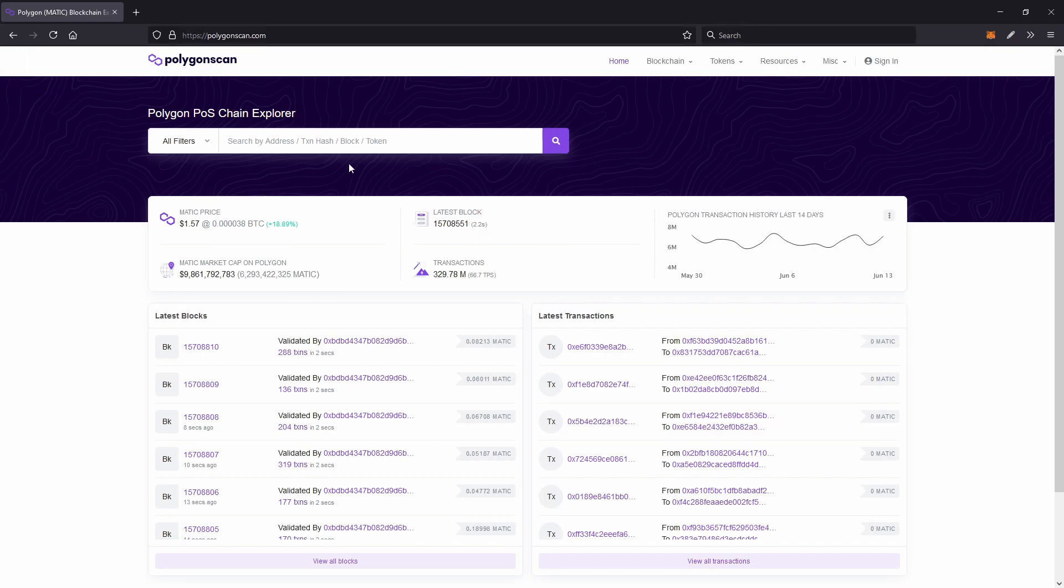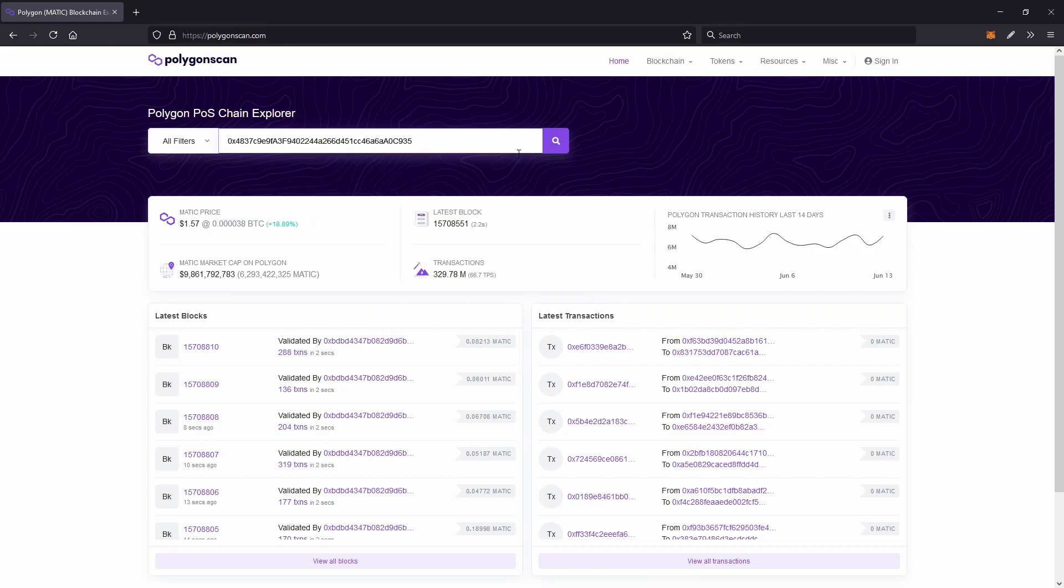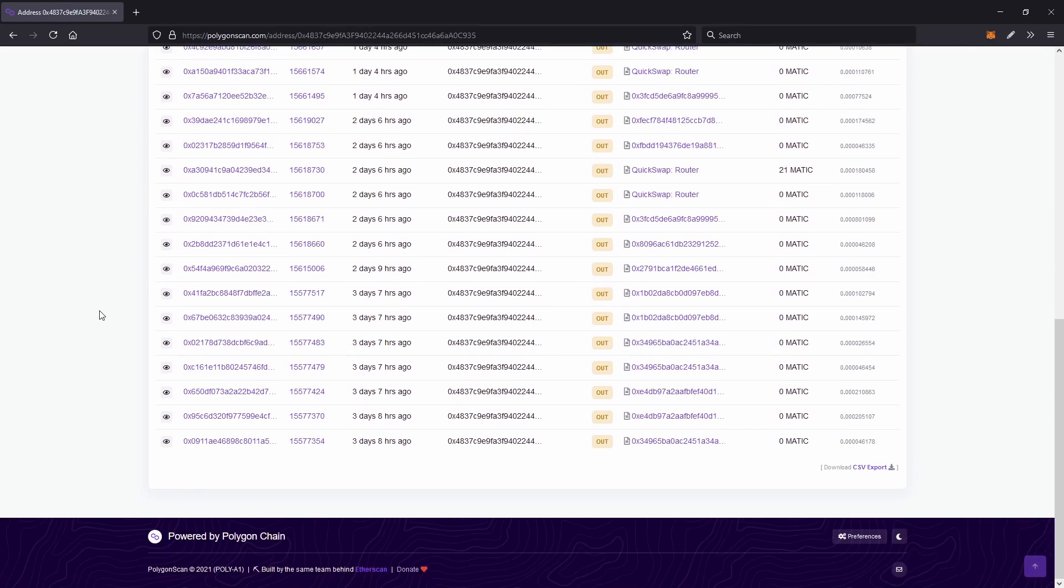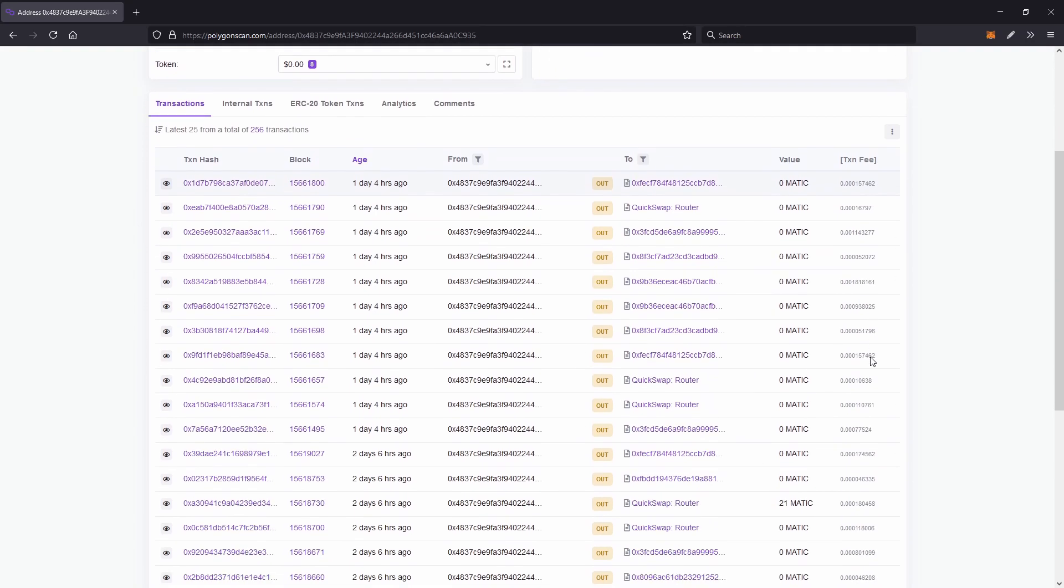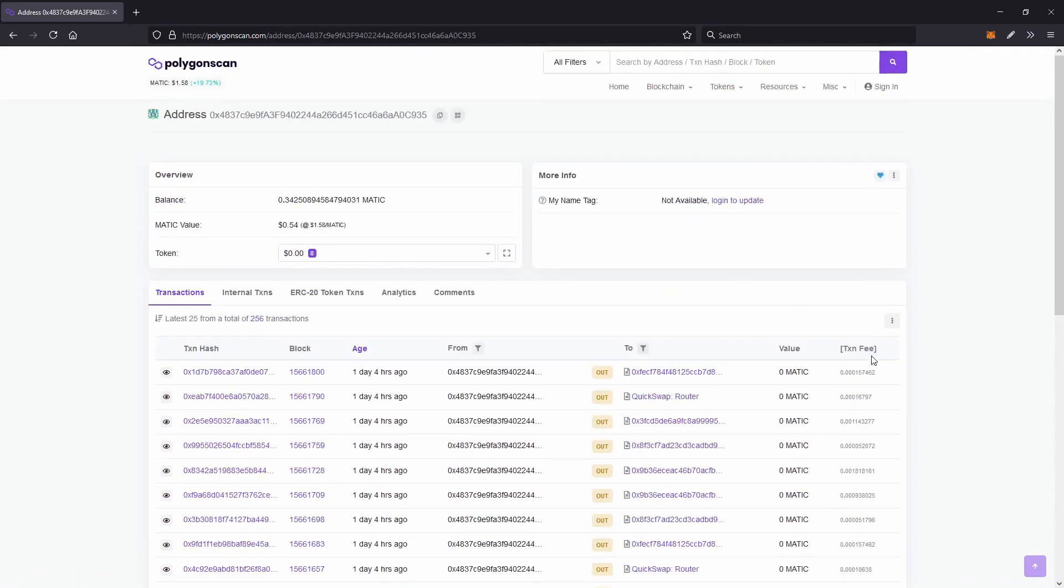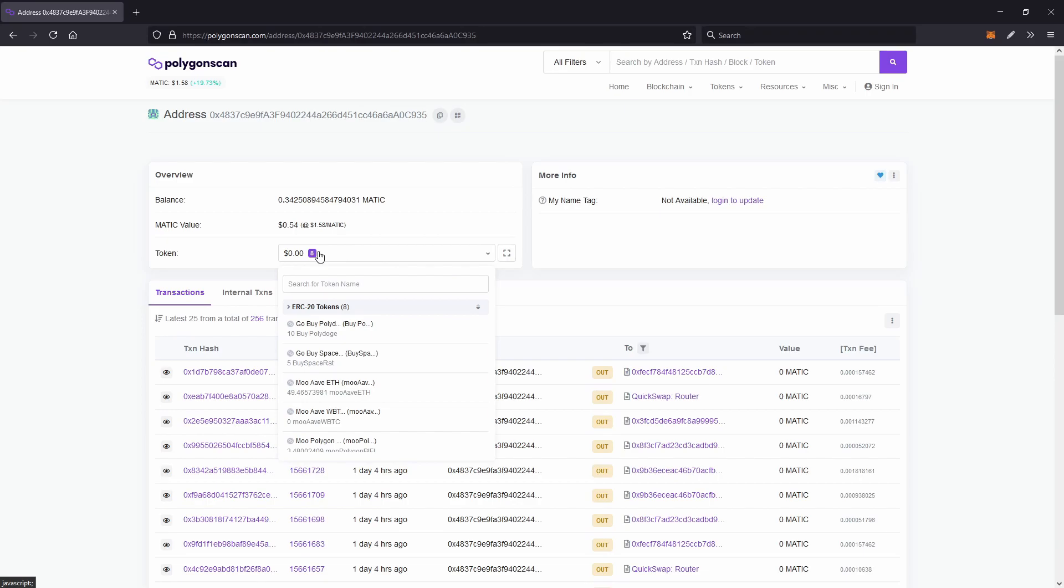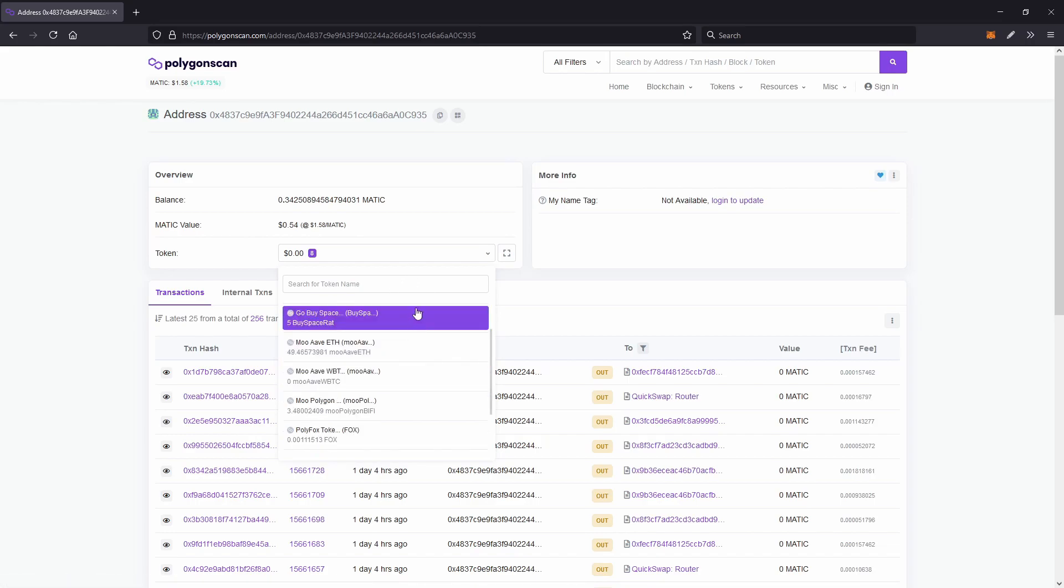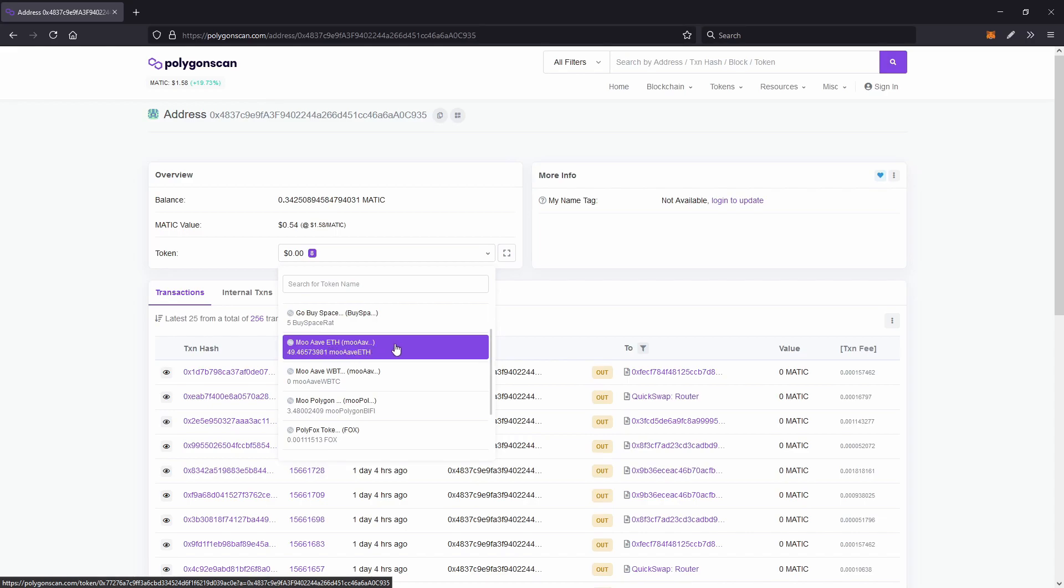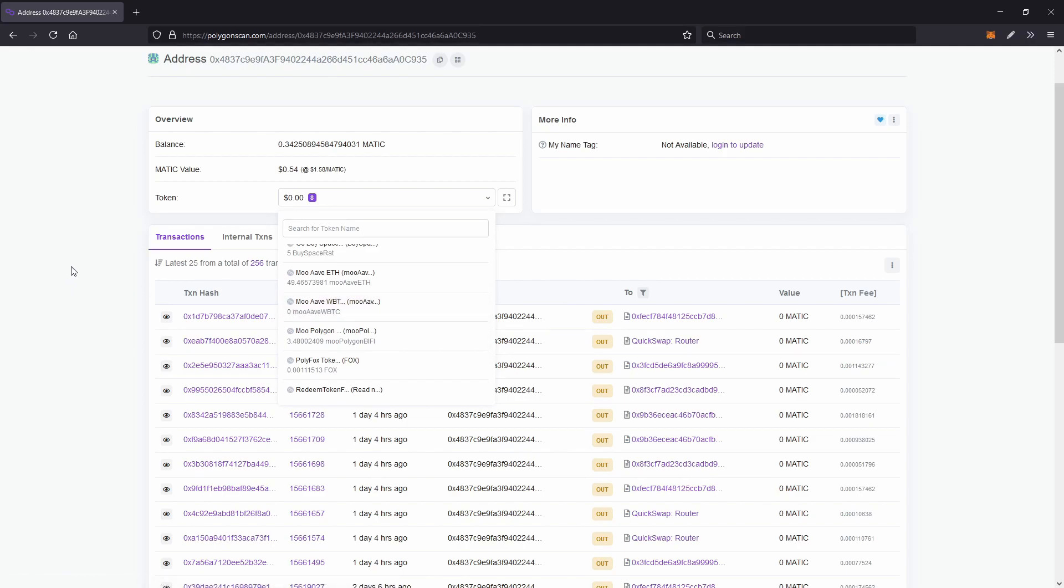So what I'll do is do the same thing as Etherscan. I'll paste in my address, go search, and as you can see, these are all my transactions. You can see the transaction fee is 0.0001 Matic, which is a whole lot less than a cent and a whole lot cheaper than Ethereum. And back to this drop down menu again, because the fees are so cheap, you'll get a lot of scam tokens sent to you all the time, but among the spam, you will see your tokens. So this is my Mu Aave ETH from Beefy Finance and my Mu wrapped Bitcoin on Beefy Finance as well.